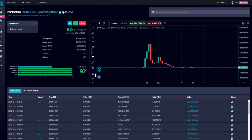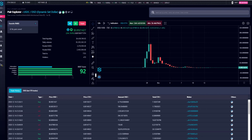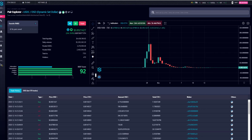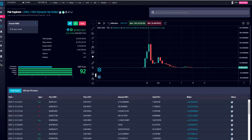Dynamic Set Dollar is the protocol we're going to talk about today, and I do see a real opportunity here. DSD is a fork of Empty Set Dollar (ESD), which has been really successful, but there were some issues with ESD — specifically with bots taking opportunities that other people couldn't have. DSD has been forked to fix these issues, making it a more fair asset.